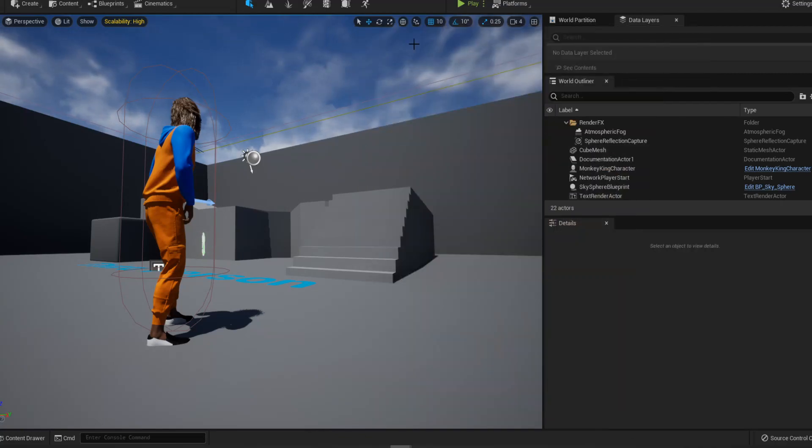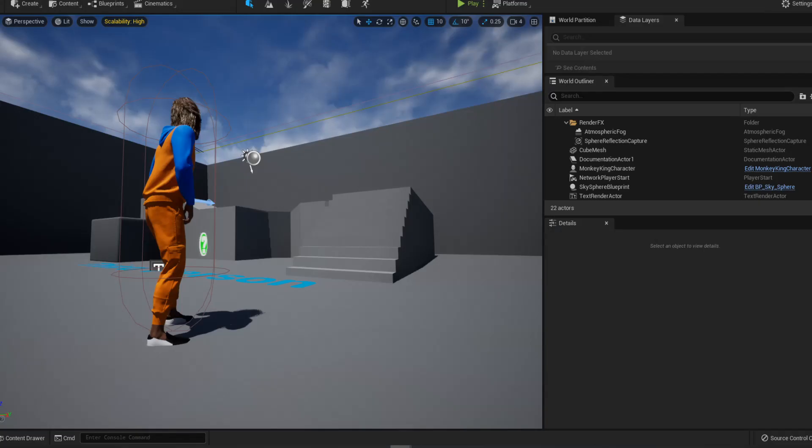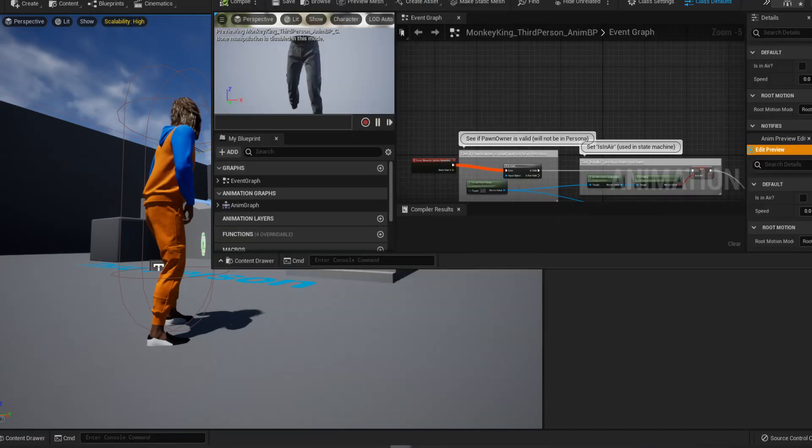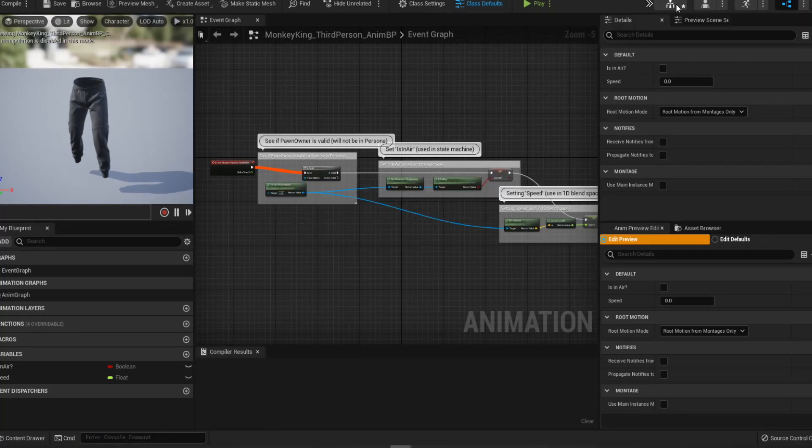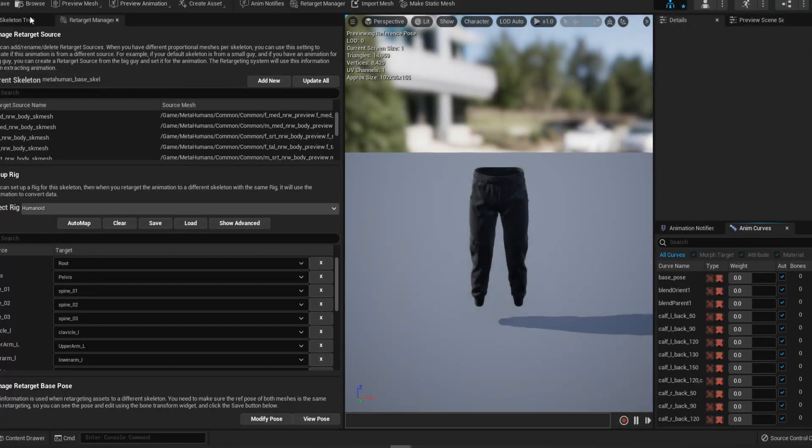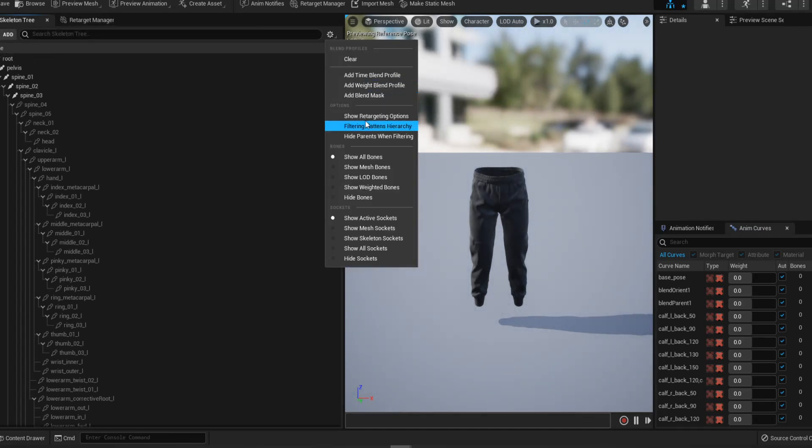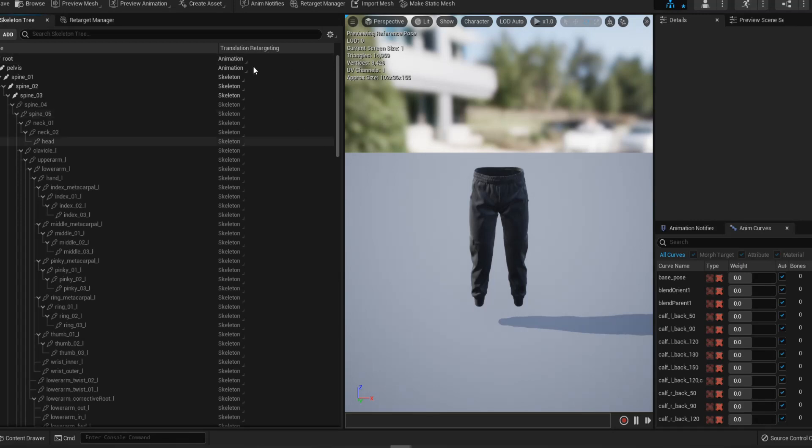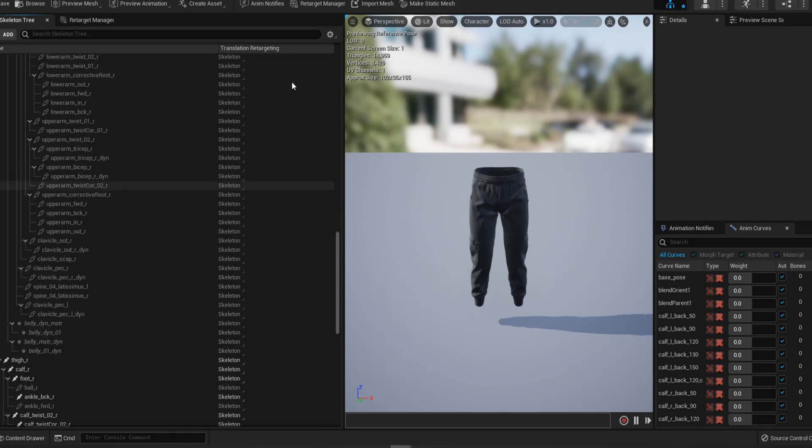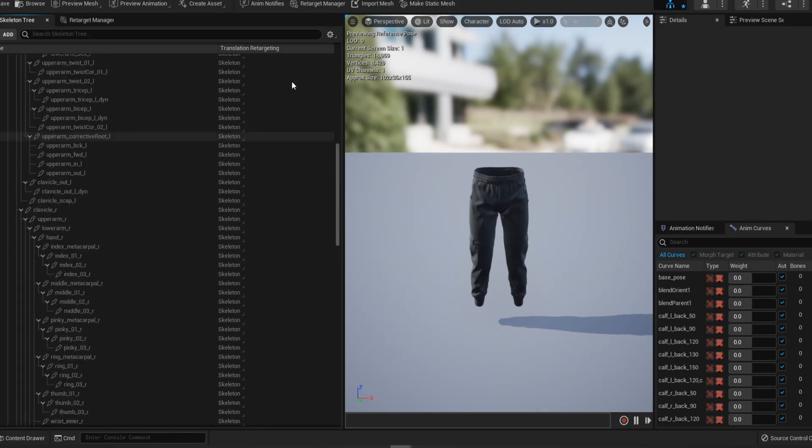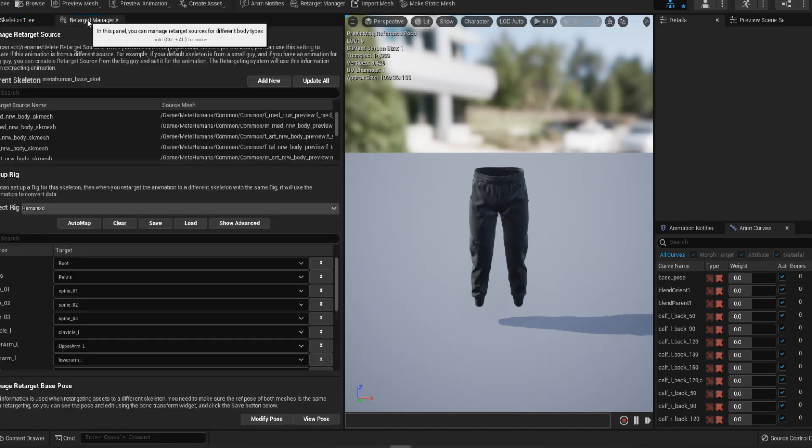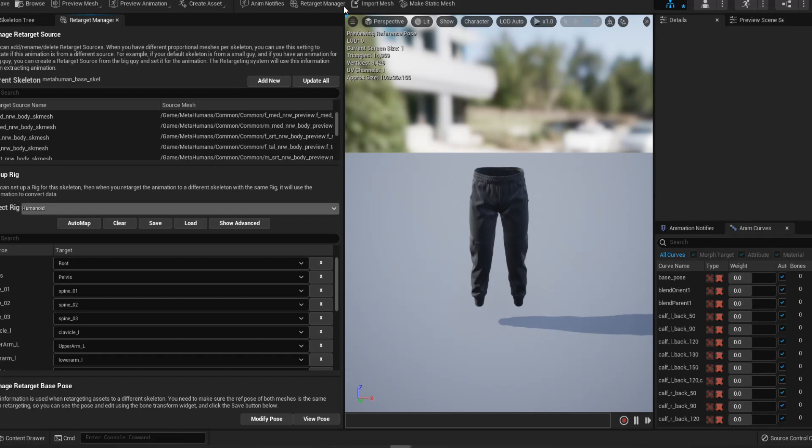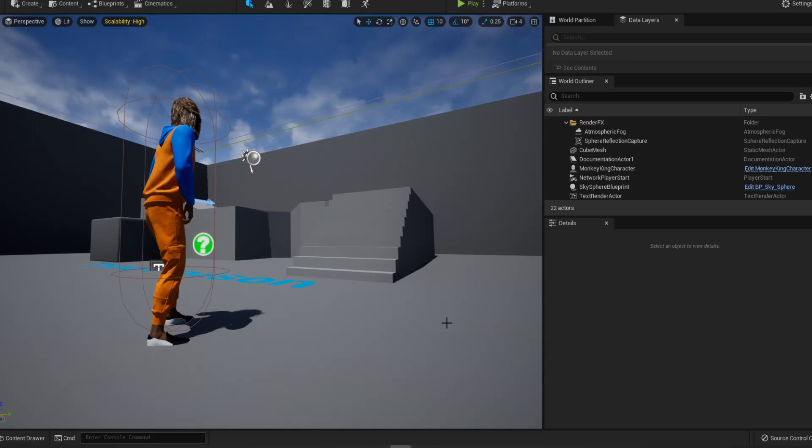And afterwards, you want to make sure that your MetaHuman, your character has proper skeletons. With skeleton trees, go here and then go to show retargeting option and make sure it's on humanoid. And then after that, it's all skeleton. So that you can actually map with the mannequin's Unreal Engine 4 character with your MetaHuman character. So make sure you retarget manager is on here too. Choose humanoid over here. And then also make sure your mannequin have the same settings over there too.